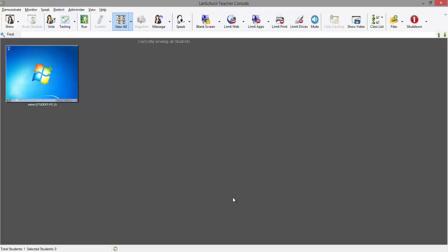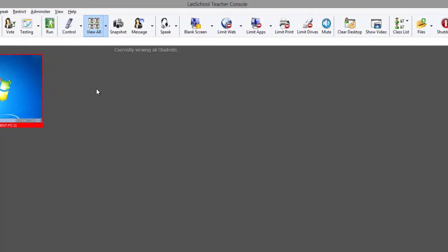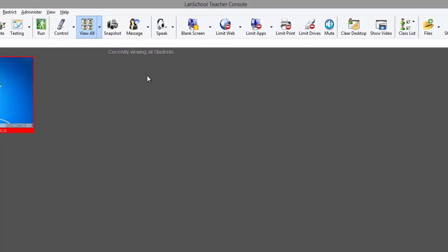To blank a student's screen, select one or more student machine thumbnails from the teacher console. If none are selected, the feature will affect all student machines. Then, click the blank screen button from the toolbar.